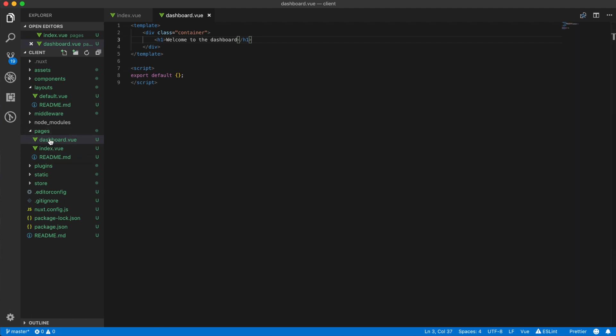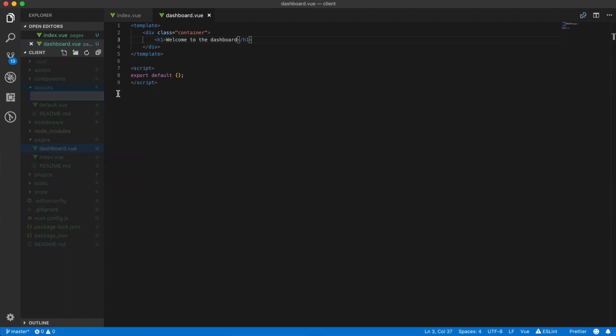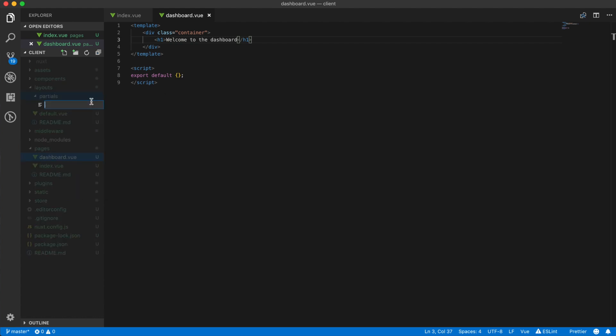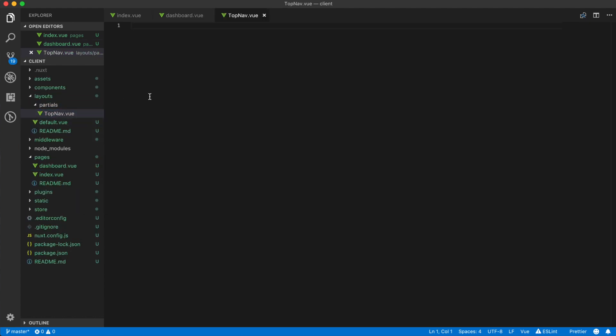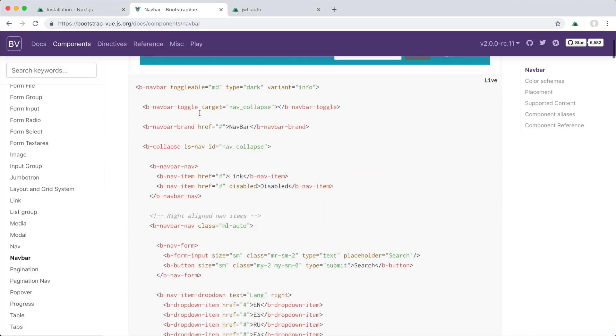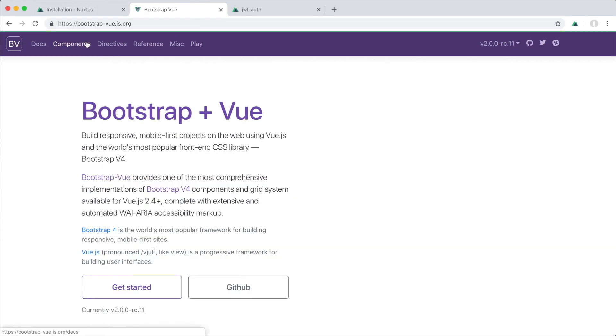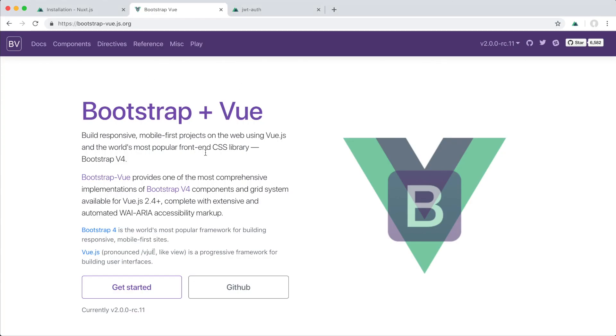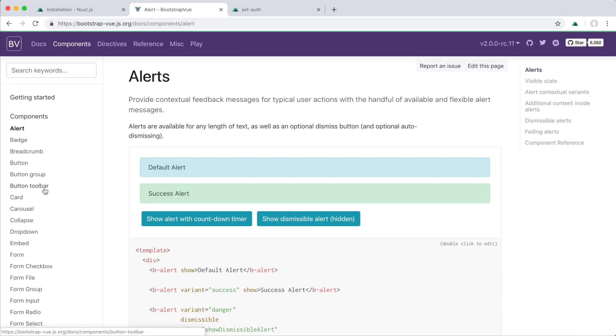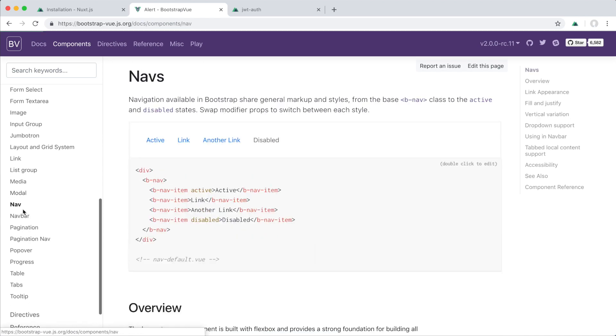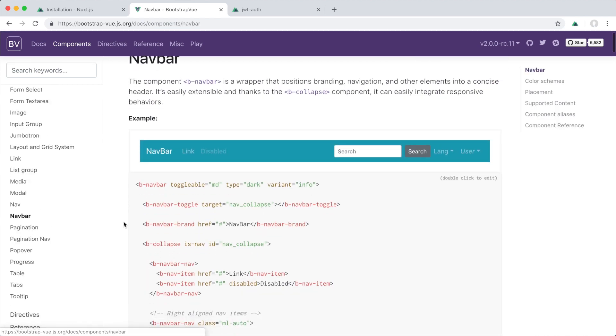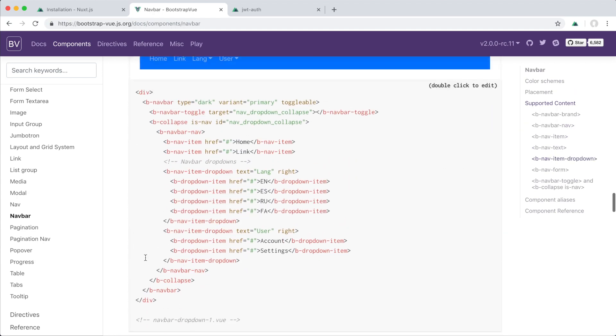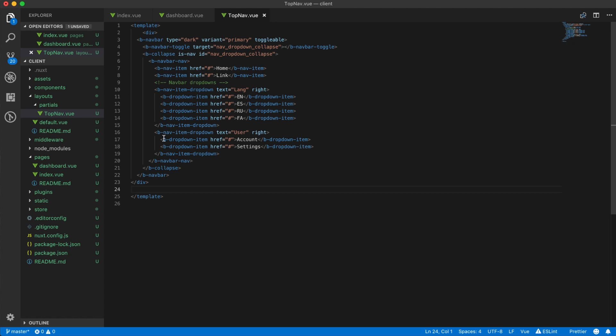So now that we've created the dashboard page, we want to start creating our first layout component which is going to be inside of the partials directory, and I'm going to name it TopNav. So this package actually uses this Bootstrap Vue.js thing because we selected Bootstrap earlier on. I'm just going to click get started here and we're going to look for the navbar component, and I'm going to copy it over in here.